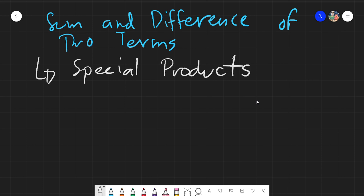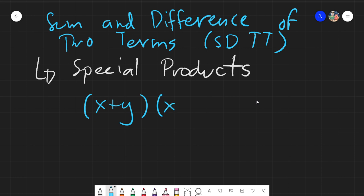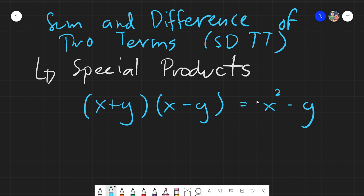This is under the special products category called Sum and Difference of Two Terms, which we will call SDTT. To identify whether a given is under SDTT, we must first know the basic structure of SDTT, which is: (x + y)(x − y) = x² − y².